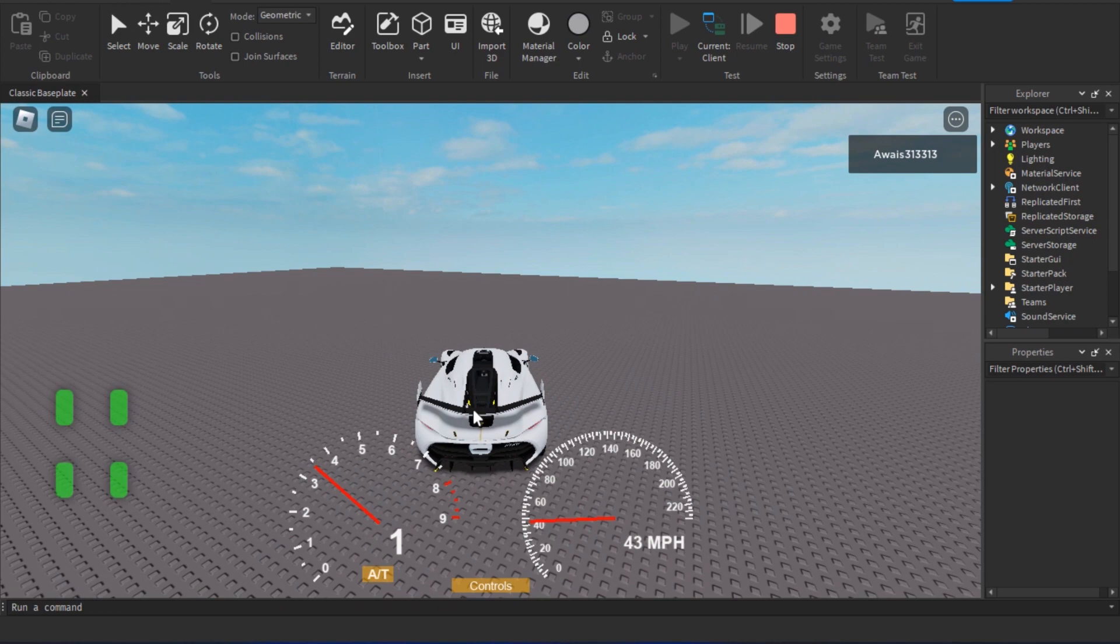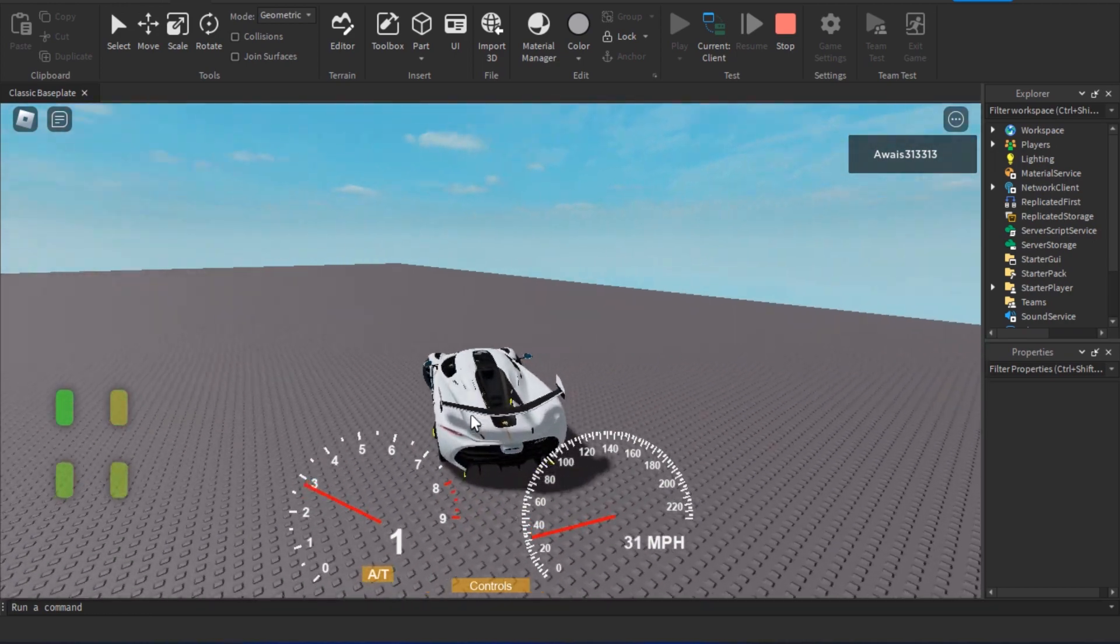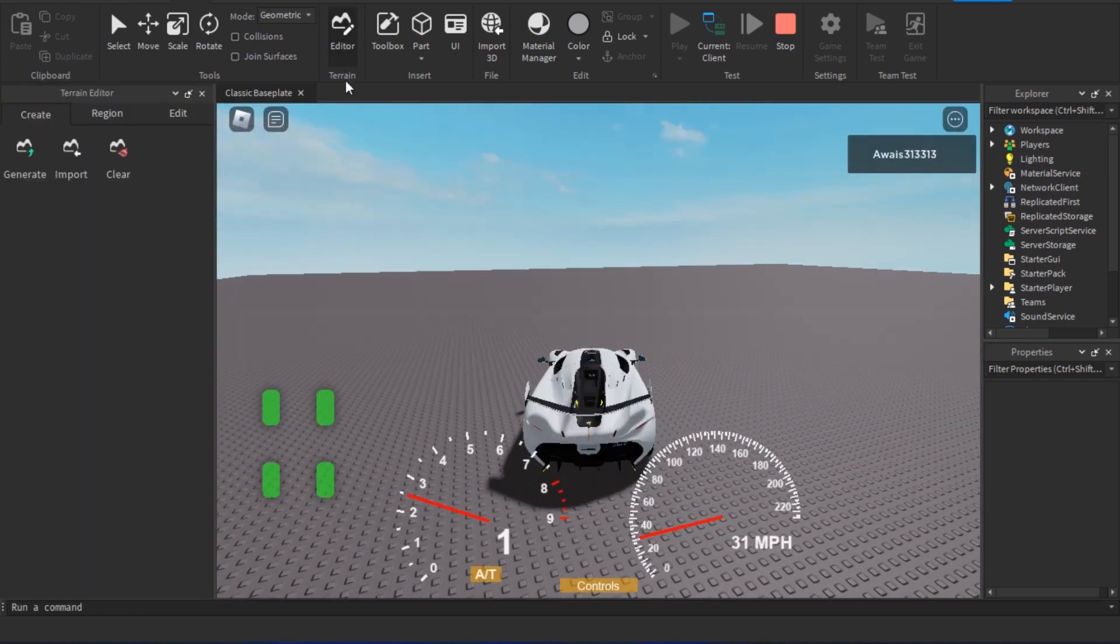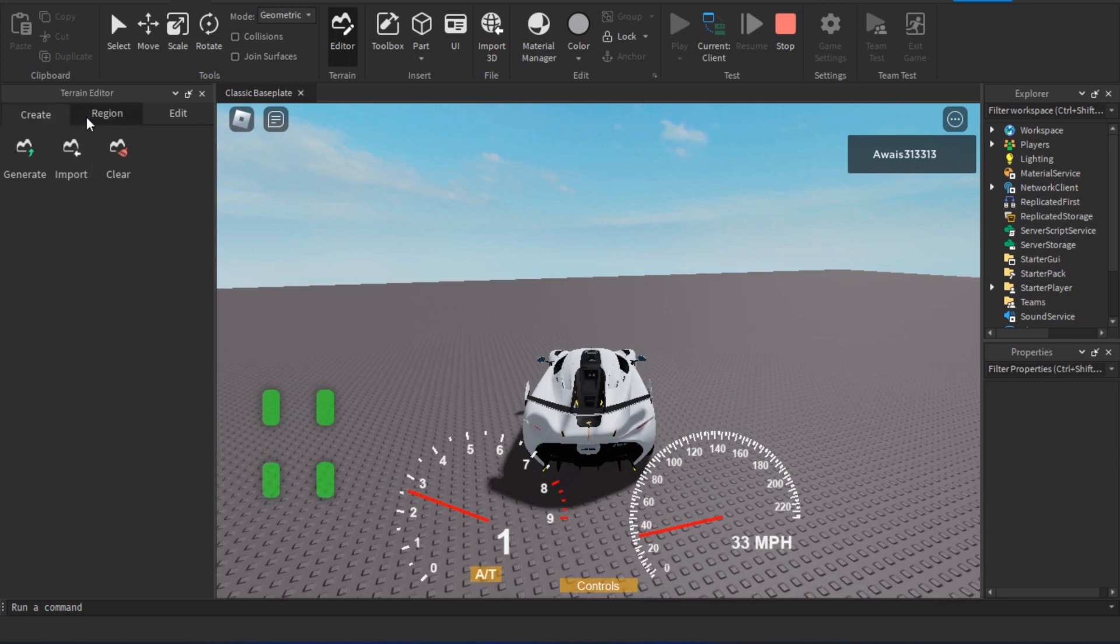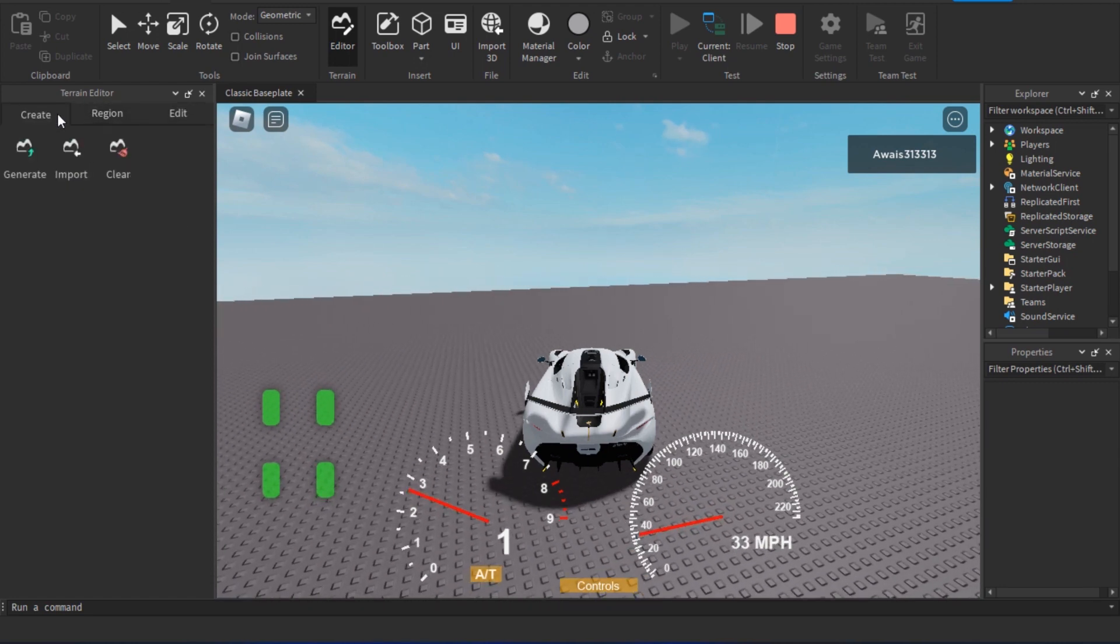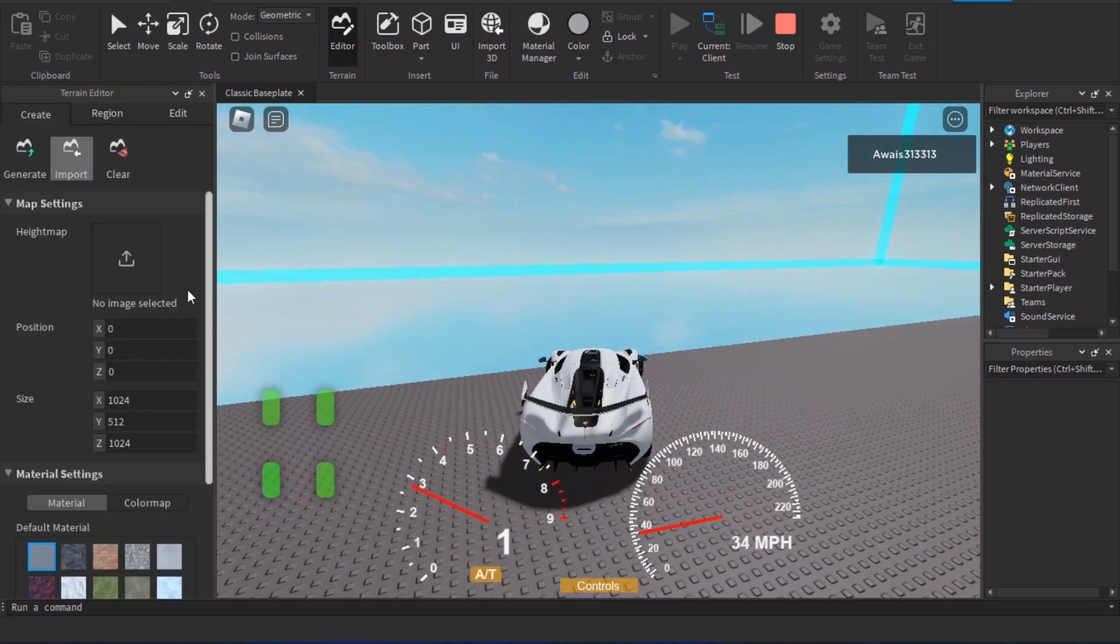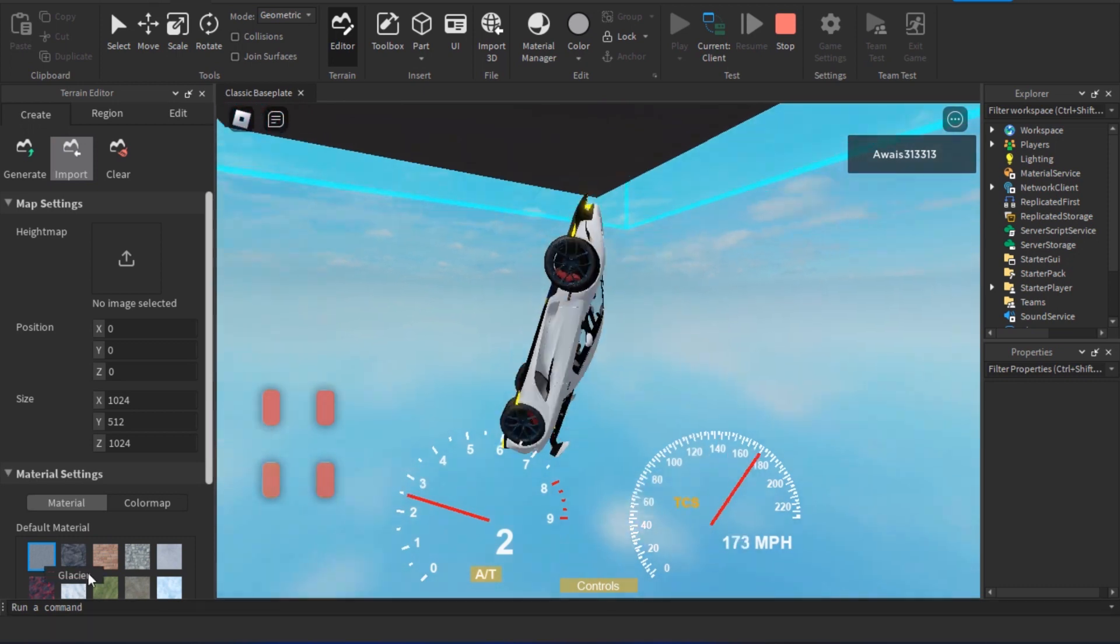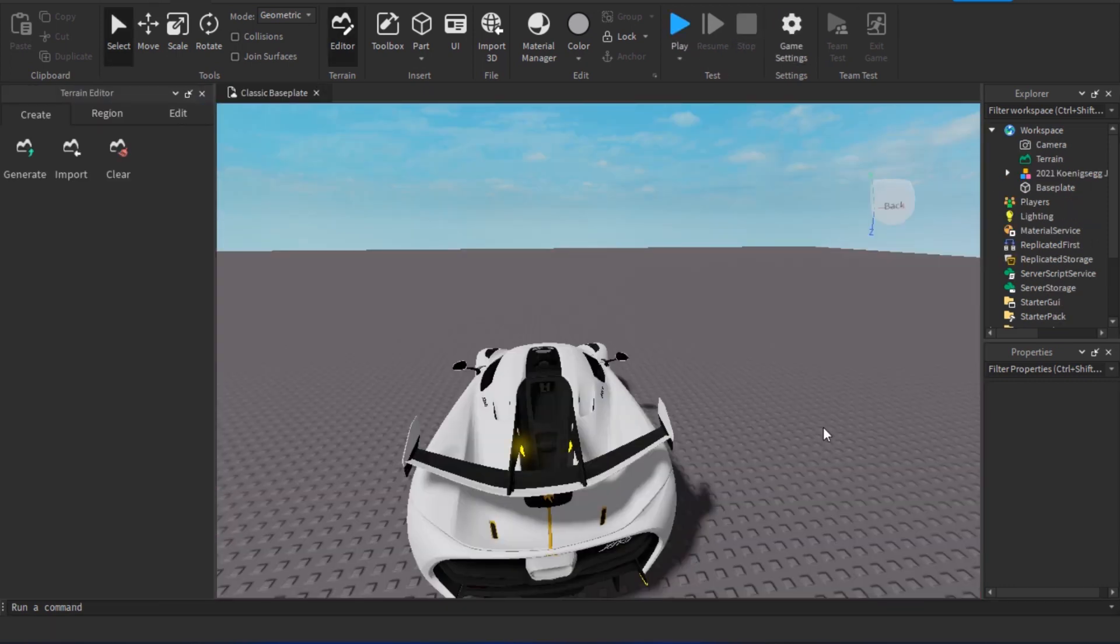If you want to add some environment to it, you can also do that by going in the editor again and going to Create Import. You can select all of these materials here. So yeah, that's how basically you can create a game in Roblox PC.